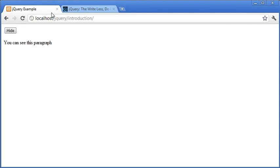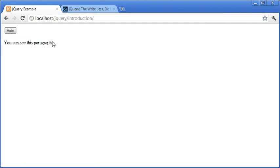I'm going to go over to this tab in my browser and you can see that we've got a paragraph of text here that just says you can see this paragraph. Now I've created a button here which actually hides the paragraph and then allows the paragraph to be shown again. So this is probably a simple example but an effective example of how powerful and easy jQuery can be to use.